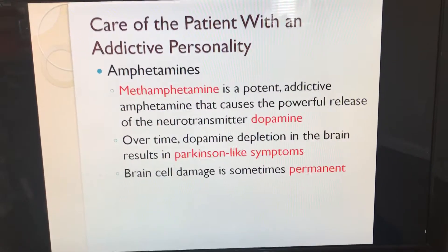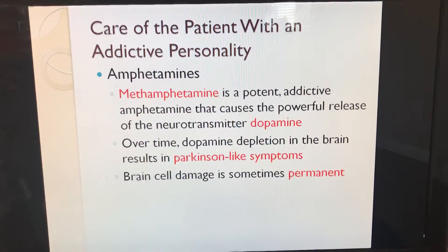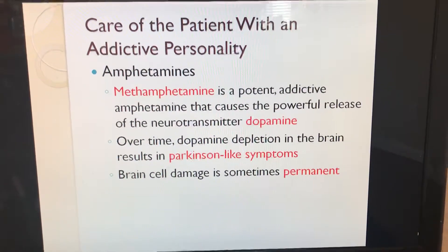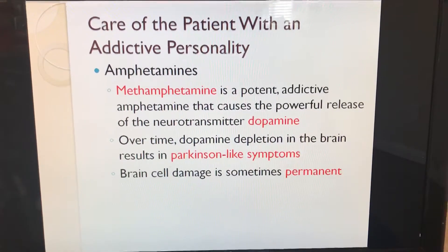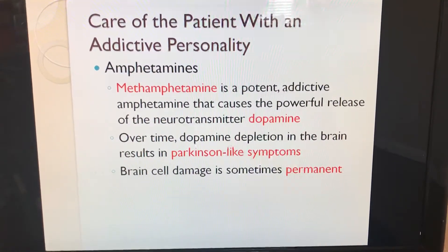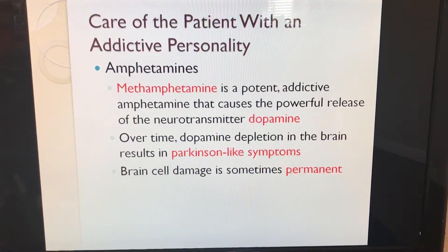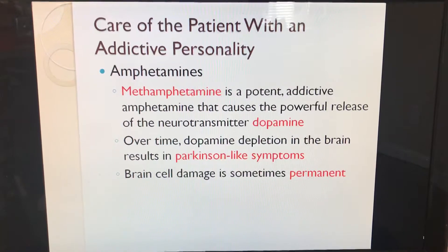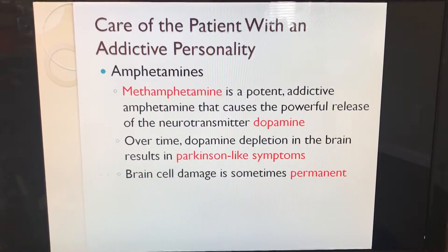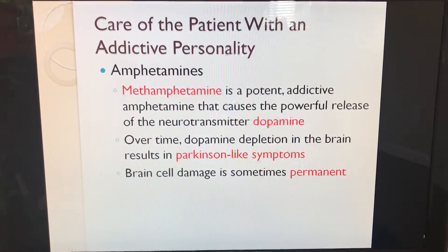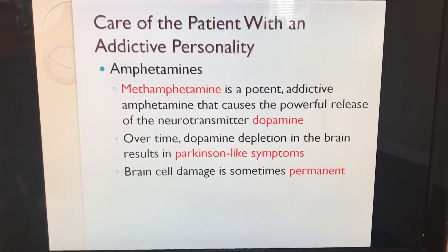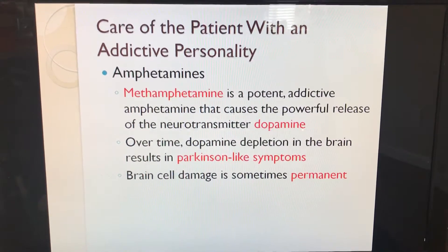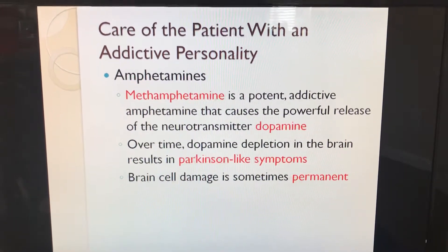Methamphetamine is a potent addictive amphetamine that causes the powerful release of the neurotransmitter dopamine. Over time, dopamine depletion in the brain results in Parkinson-like symptoms, and brain cell damage is sometimes permanent.